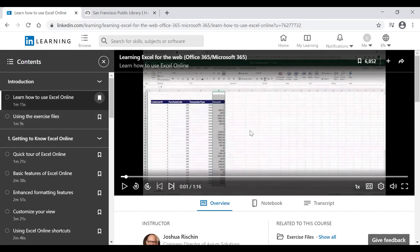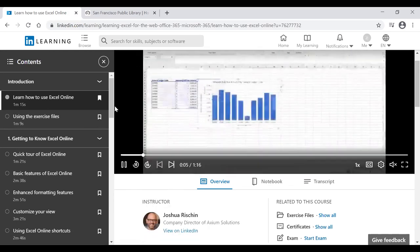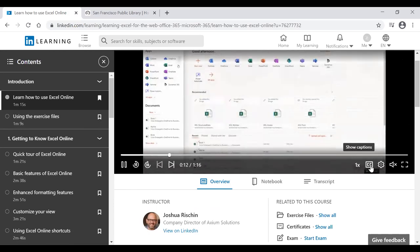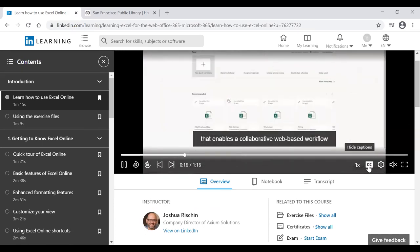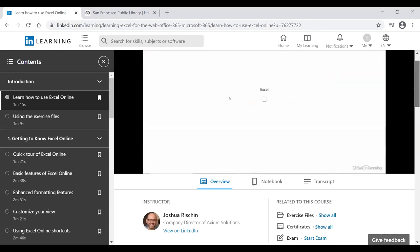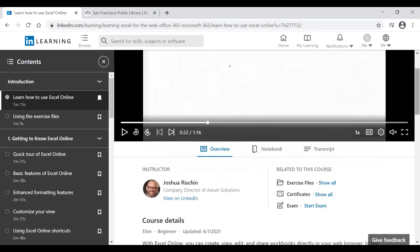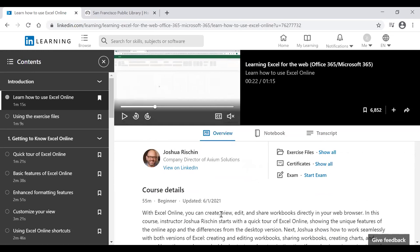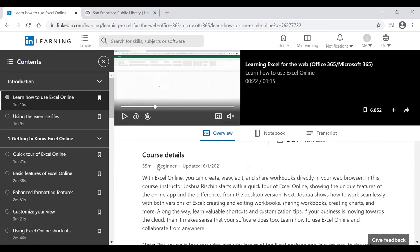Back on the main course screen, hit Play and the video will play through the course. For closed captioning, look for the CC icon near the bottom right corner of the video. Scrolling down shows more information about the course, including who the instructor is and their background. The course details tell you how long it takes — this course is 55 minutes, beginner level, updated June 1, 2021.